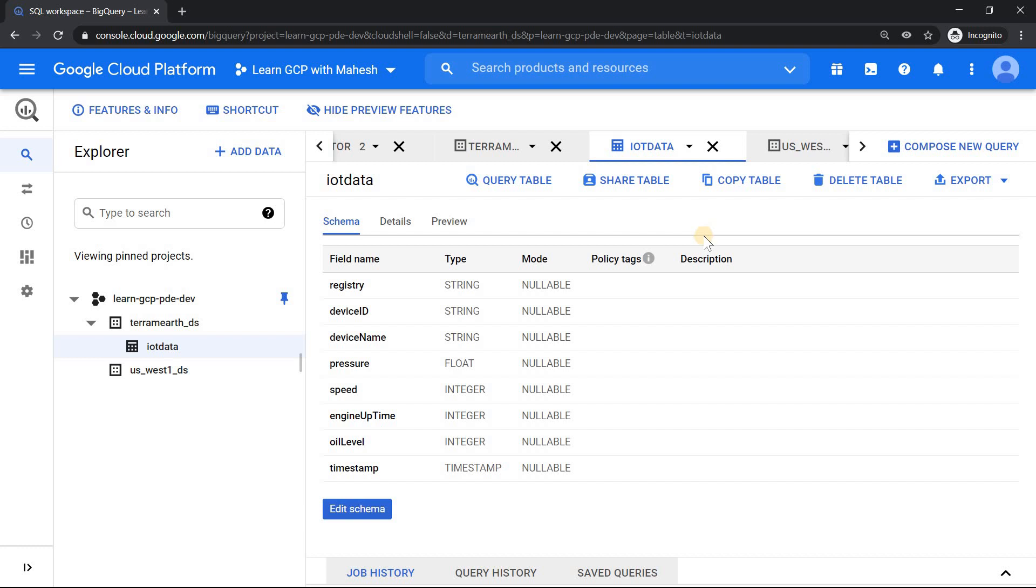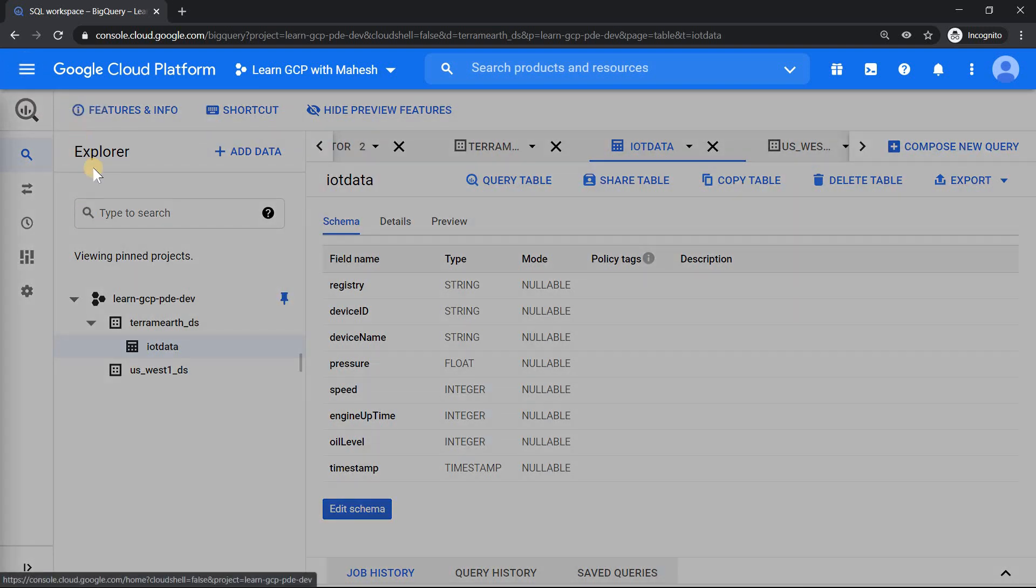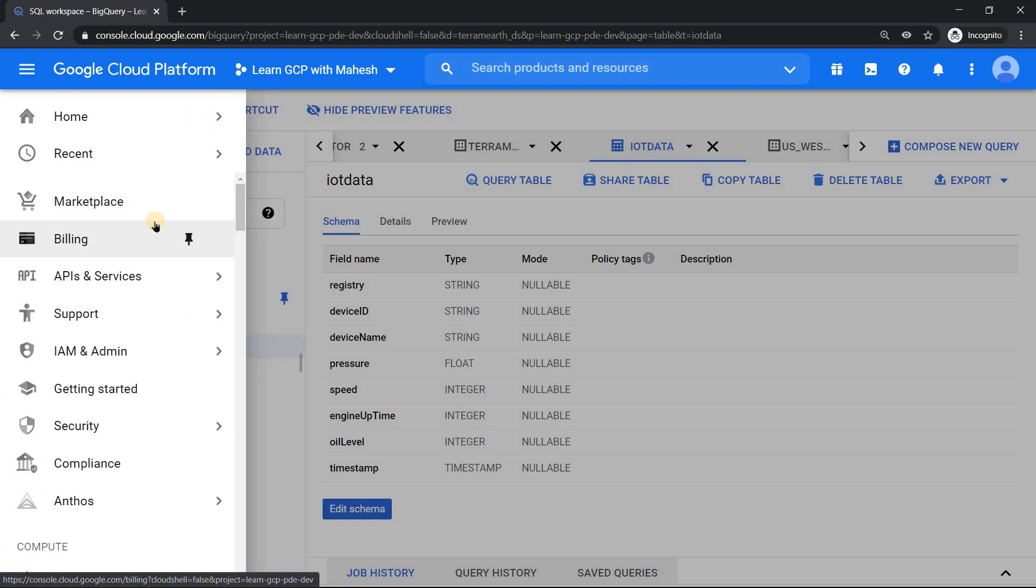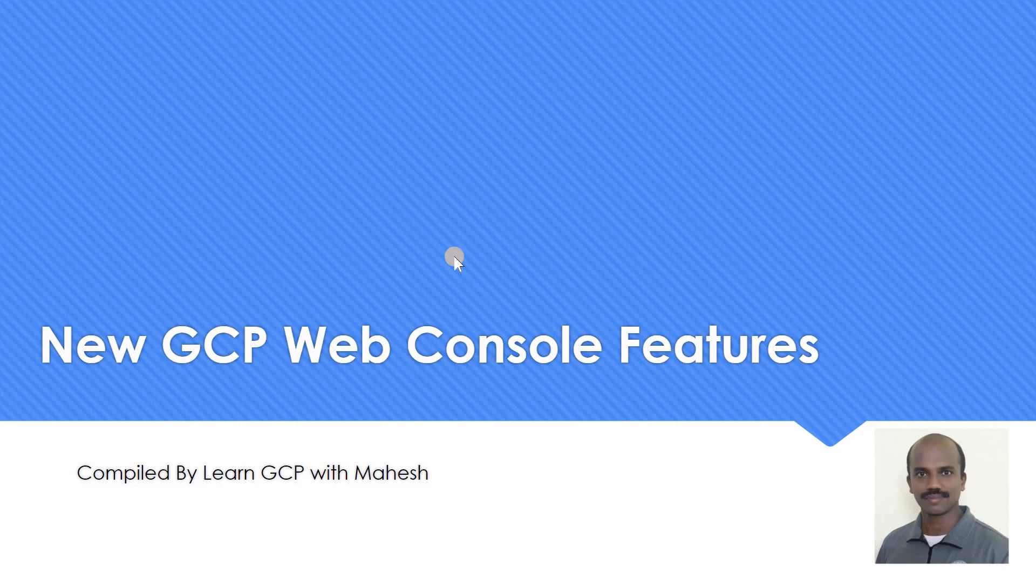I feel like all the four features are really cool. Since this is already in preview, I guess soon expecting it to become generally available so that we can use this very effectively. I already started using it and did not see any issues so far. Really cool features. Please let me know which feature you like the most in the comment section. That's the video I wanted to share today. Short and sweet new GCP web console features. Hope you liked the video. Thank you for watching.